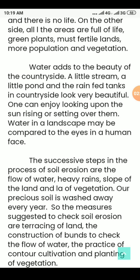One can enjoy the rising and setting sun over these water bodies. Water in a landscape may be compared to the eyes in a human face — just as eyes add beauty to a human face, water adds beauty to the landscape.